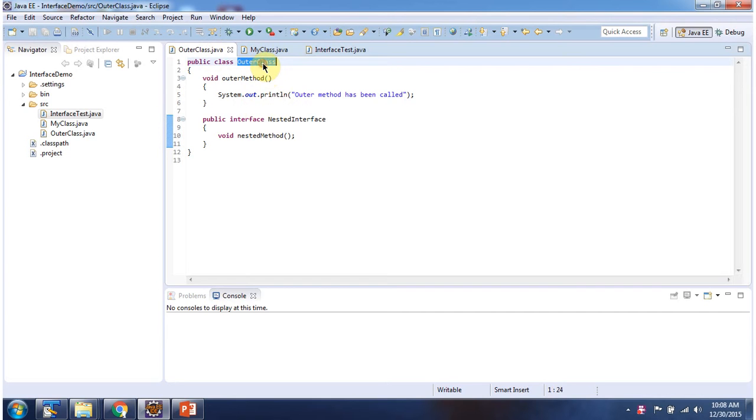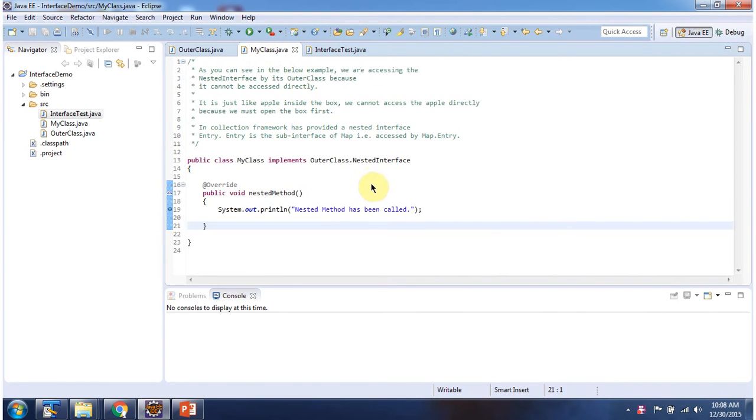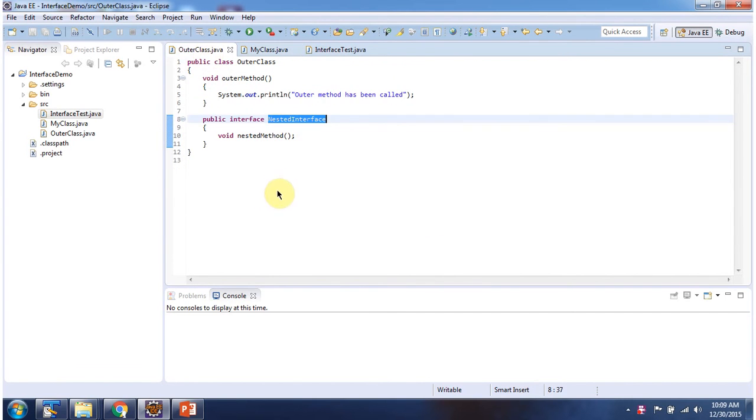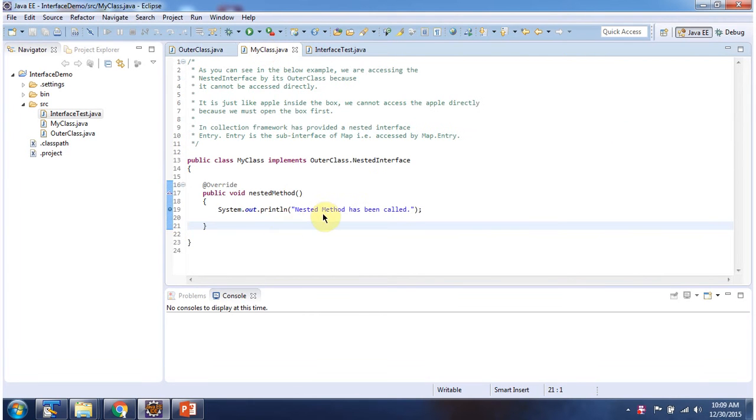This is the outer class with the nested interface inside. I provide the implementation of the nested method. Here you can see the implementation.